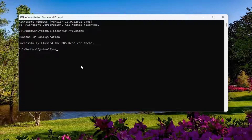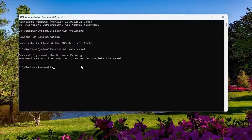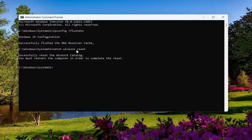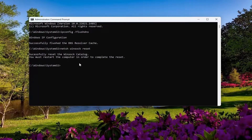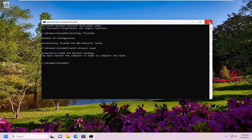Now type in: netsh winsock reset — exactly as you see it on screen. Hit Enter and it should come back with "Successfully reset the Winsock catalog." You must restart the computer in order to complete the reset. Go ahead and close out of here and then restart your computer.